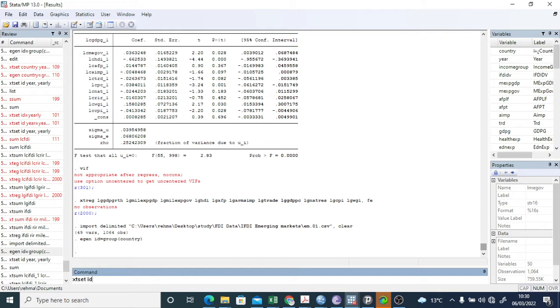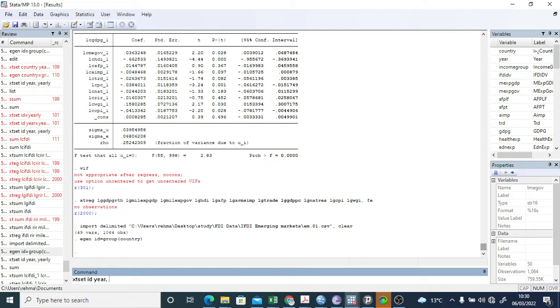ID - now ID is, you know, I have given for every country I've given an ID. ID is that variable. xt set id, year, comma yearly.